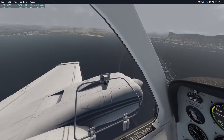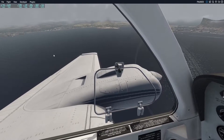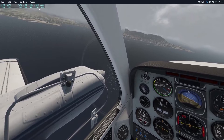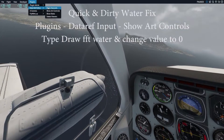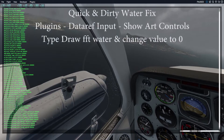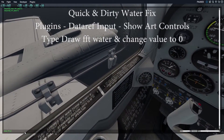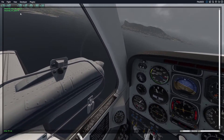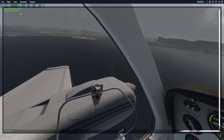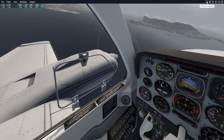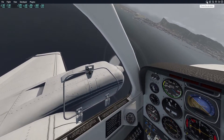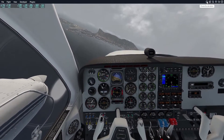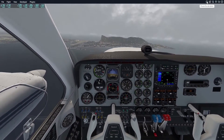With the clouds fixed, your eyes are soon drawn to the water and how utterly wank it looks. Fortunately there are two options available. The first is the quick and dirty method: open Plugins, Dataref Editor and Show Art Controls. Type draw FFT water and change the value to 0. I recommend against this method even though it does vastly improve the water. The major problem is if you look down you'll find the reflection of the sun is constantly staring up at you like the eye of Sauron.